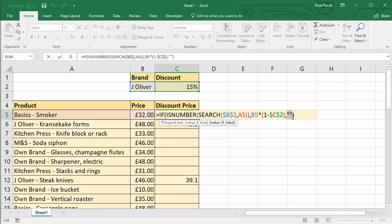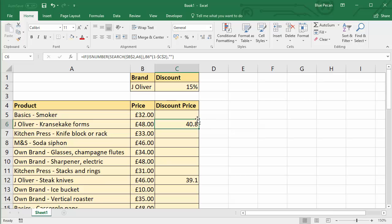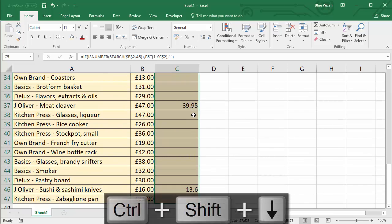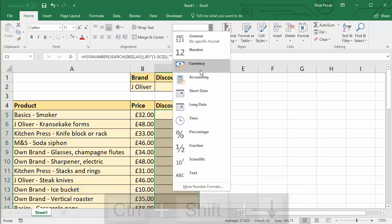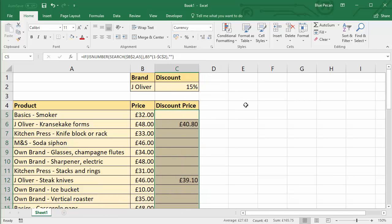I suppose the only other thing we probably should do is do a little bit of formatting here. Show it as currency. And there we have it.